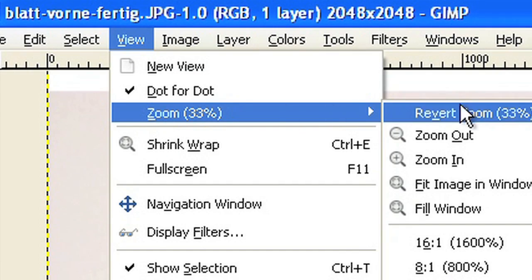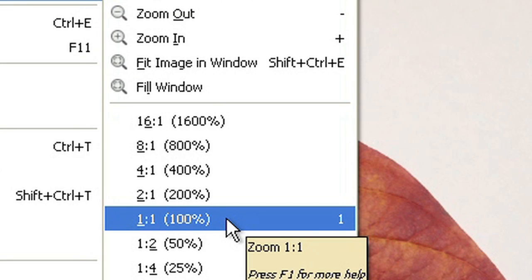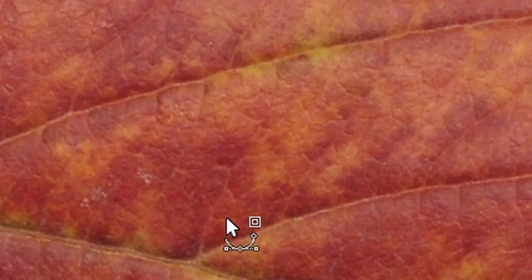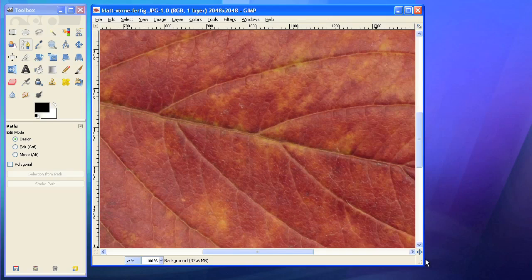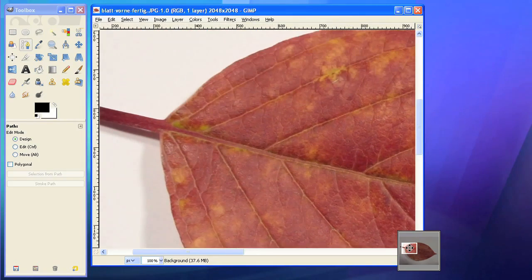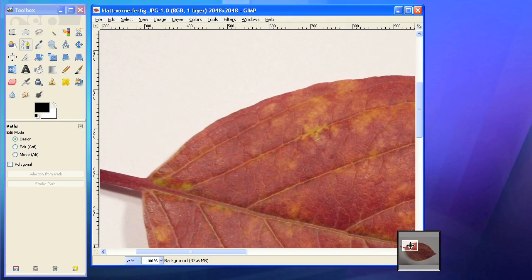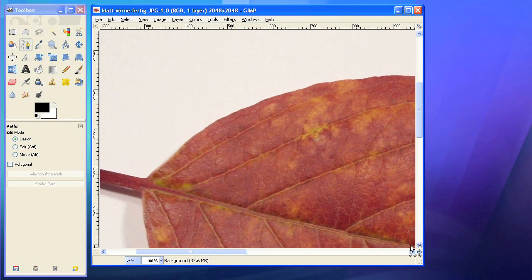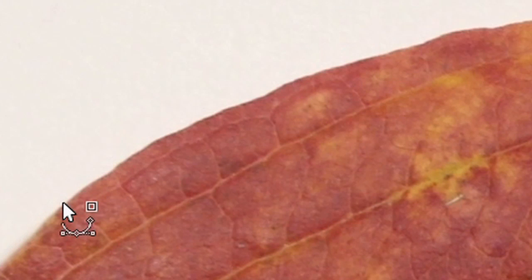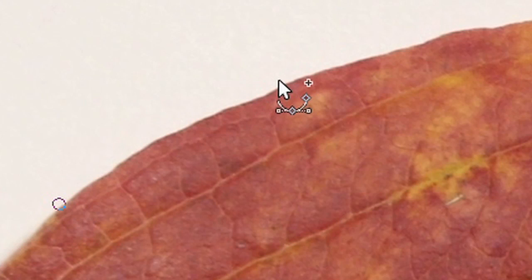To have a closer look at the details, zoom the image at 100%. We start at the left side. Just click to create a first anchor point of your path.